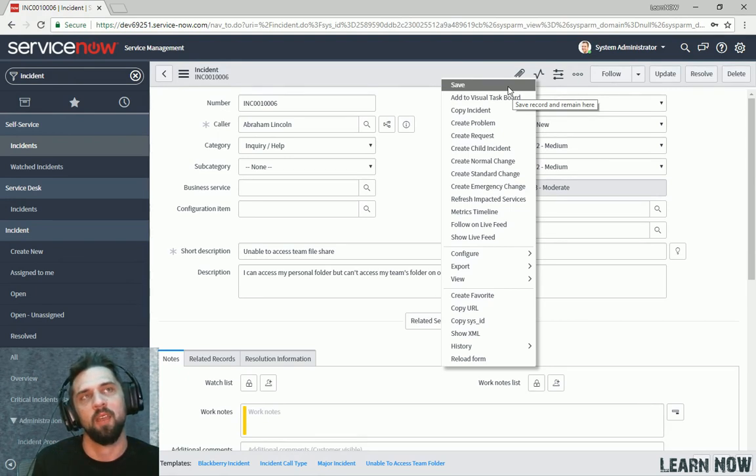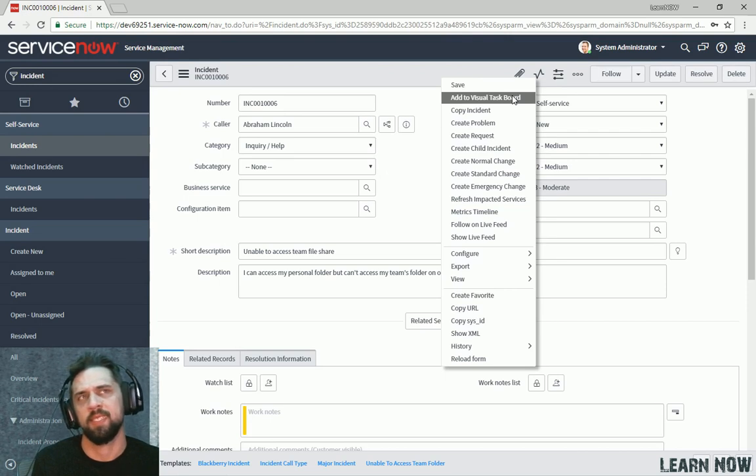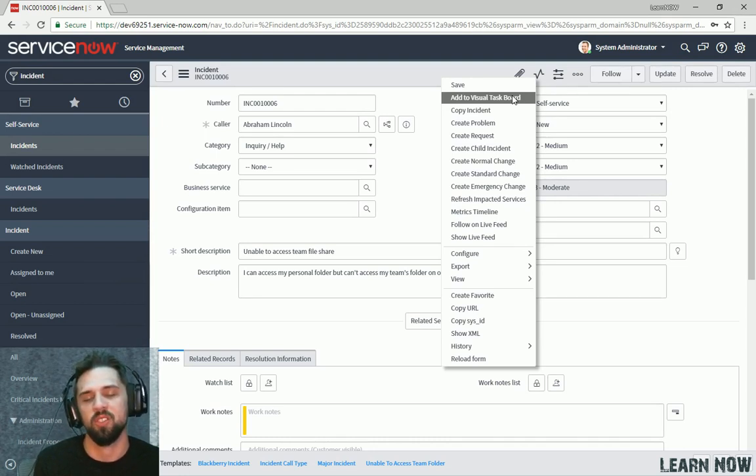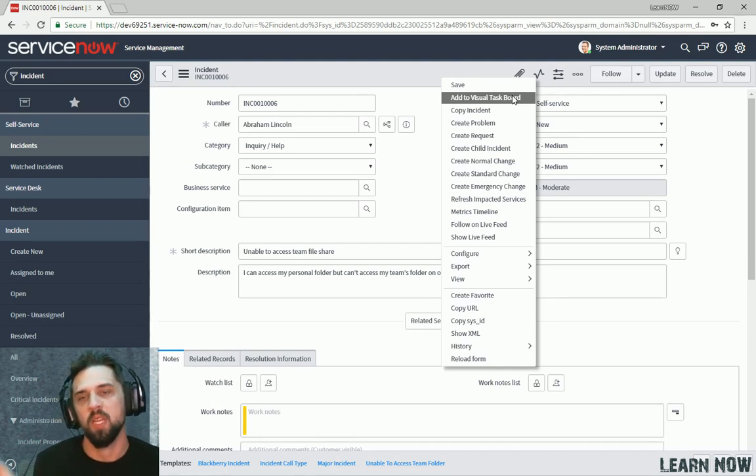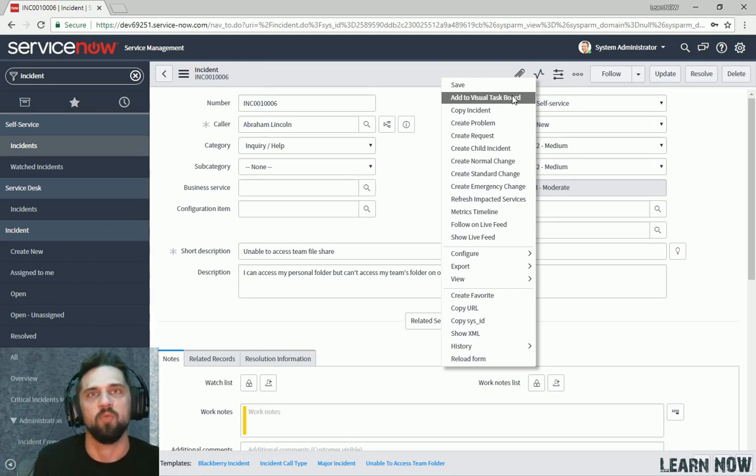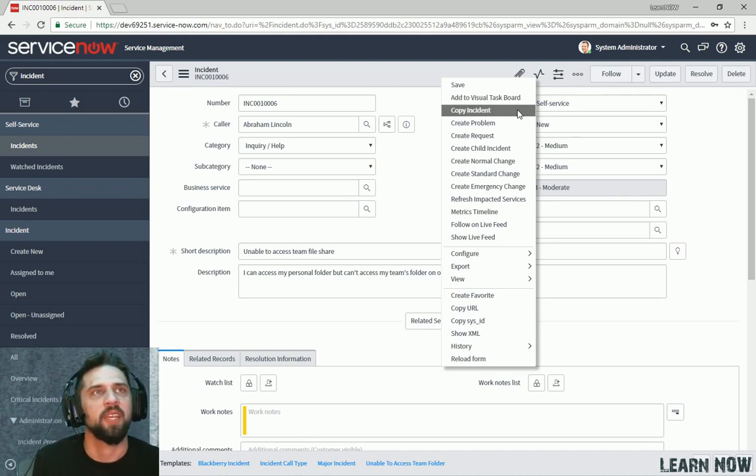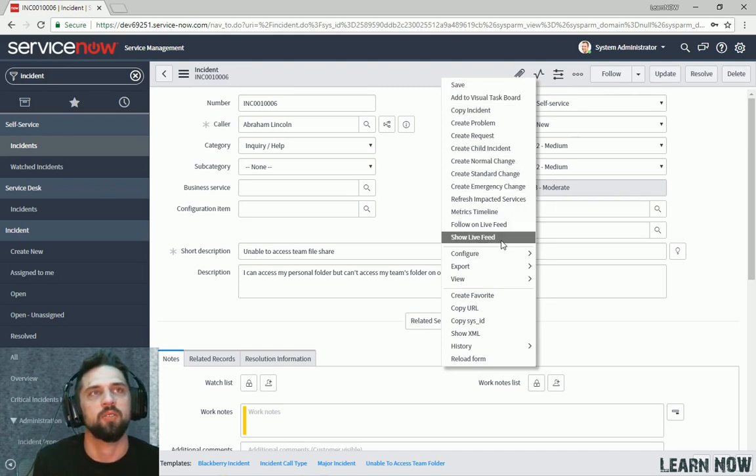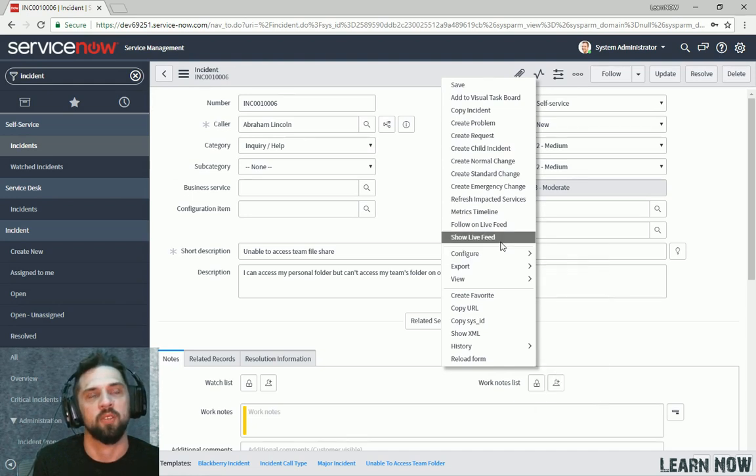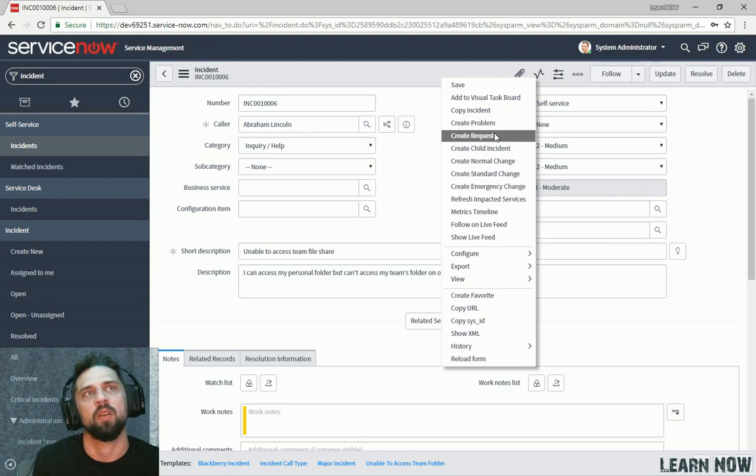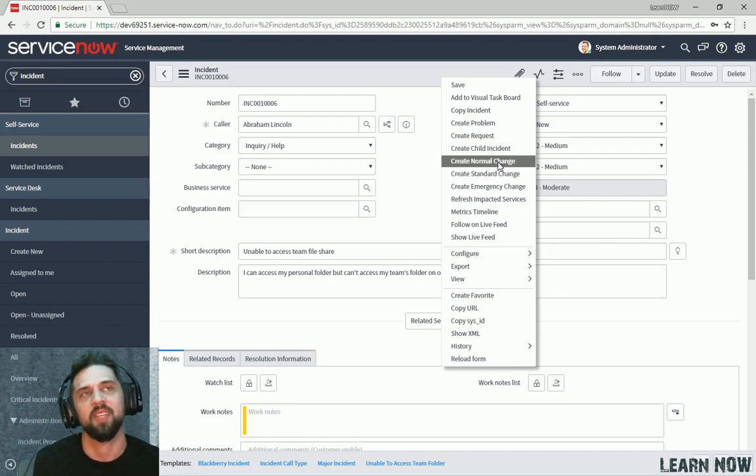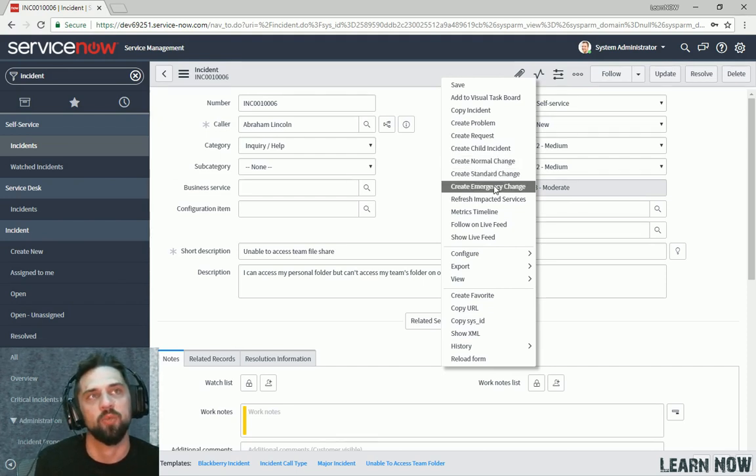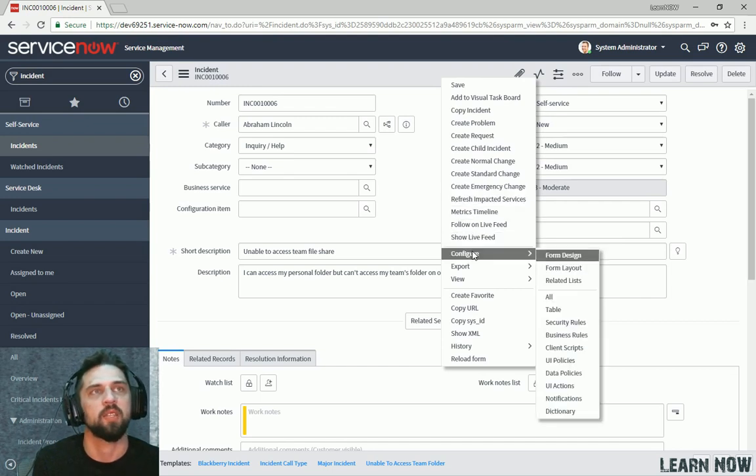Looking at the form context menu a bit more. We've already been over Save. Add a visual task board. That enables you to add this specific task or incident into a visual task board similar to JIRA or Trello, anything with lanes such as like developing, testing, on hold. You can drag and drop between the different lanes easily and assign people just by dragging their icon. From copy to incident all the way down to configure or to show live feed are all specific to the incident table. We're not really going to go over those too much, but create normal change, you can create a change out of an incident in the case of, hey, look, we need to restart the server or apply a patch. Let's create a standard change or a normal change or an emergency change if something needs to happen right away. But continuing on,